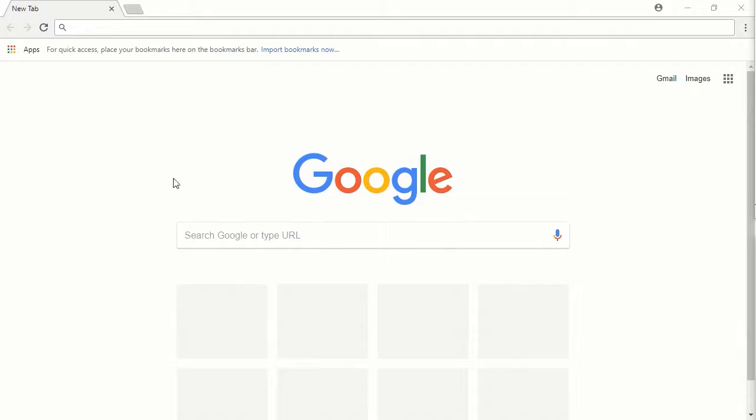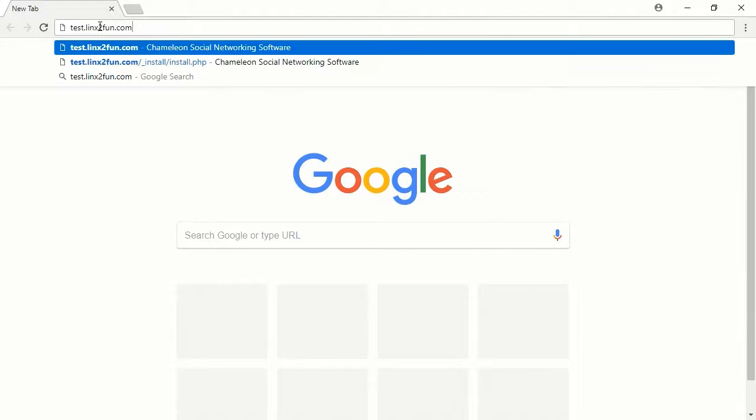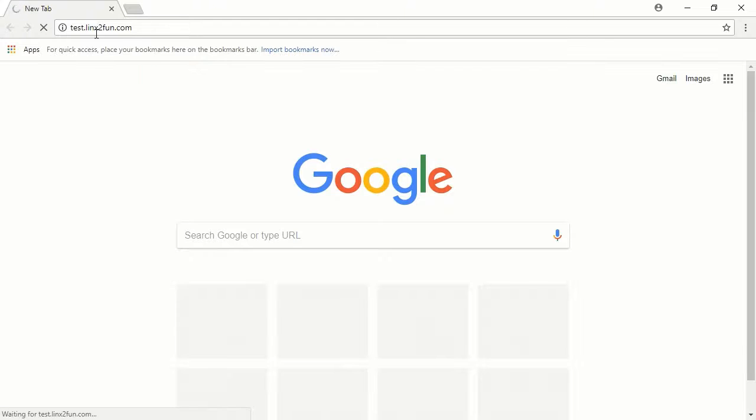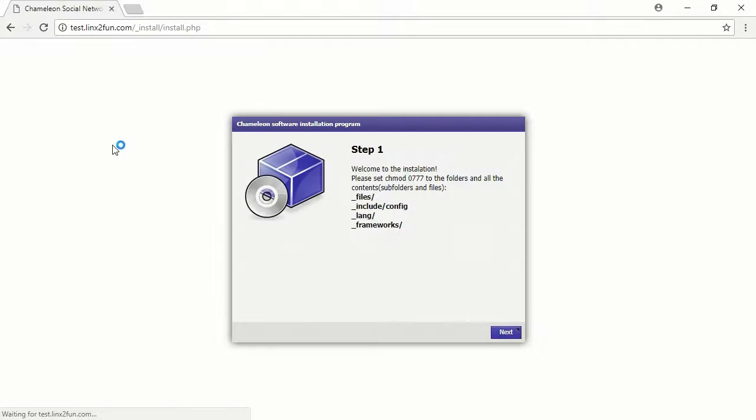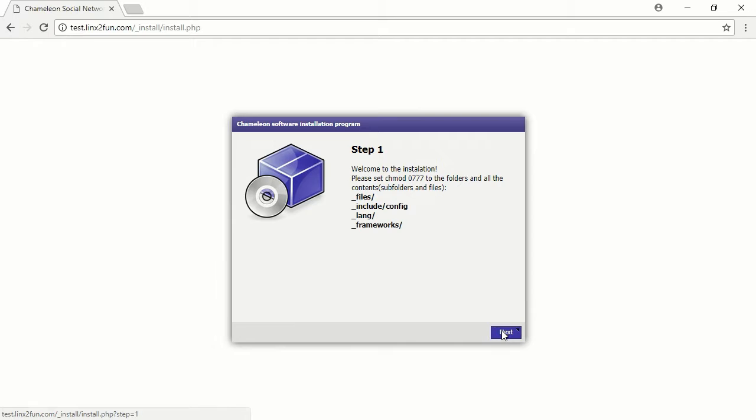Now you need to run the installation of your Chameleon Social website. Go to your website in the browser. You will see the installation page. Press Next.